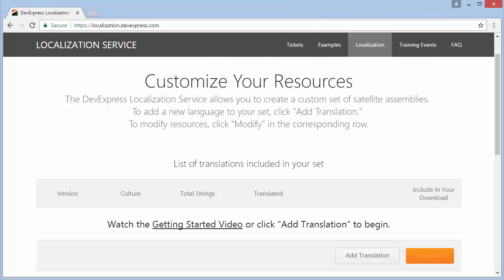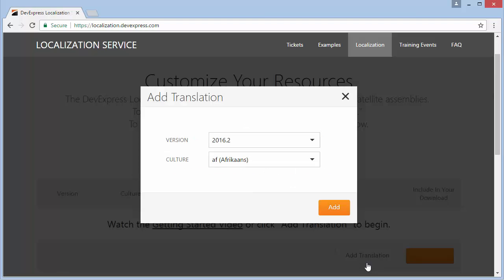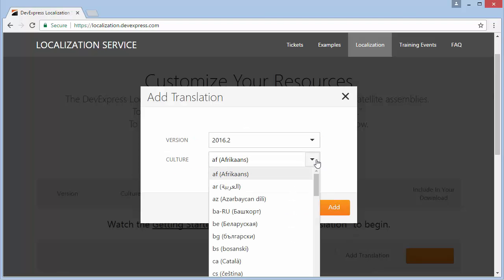Remember, you can translate your application resources to different languages using our localization service at localization.devexpress.com.